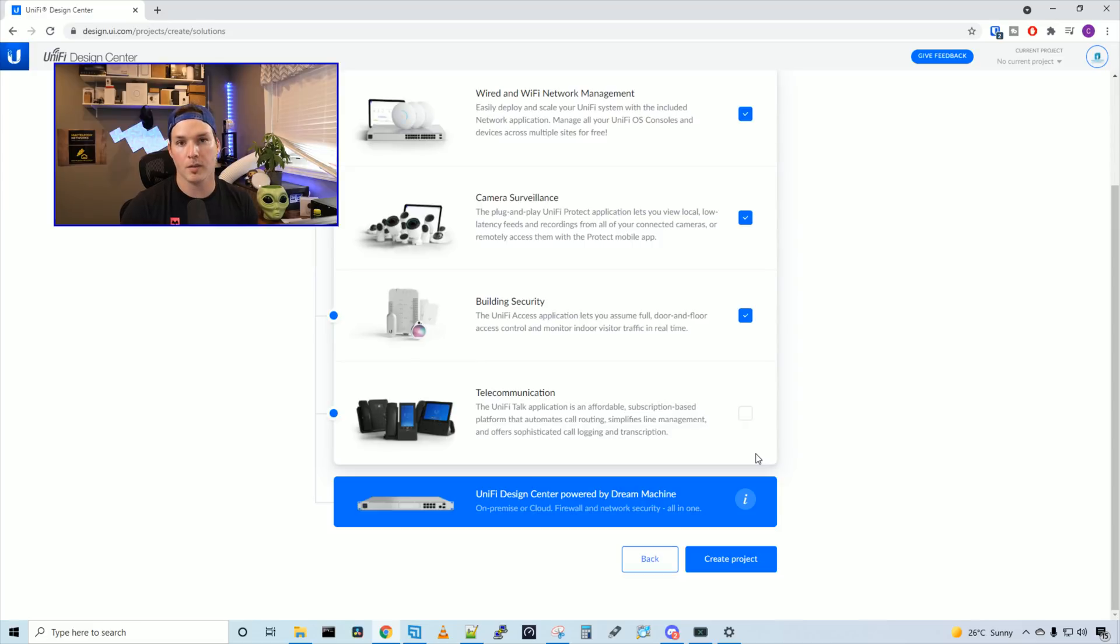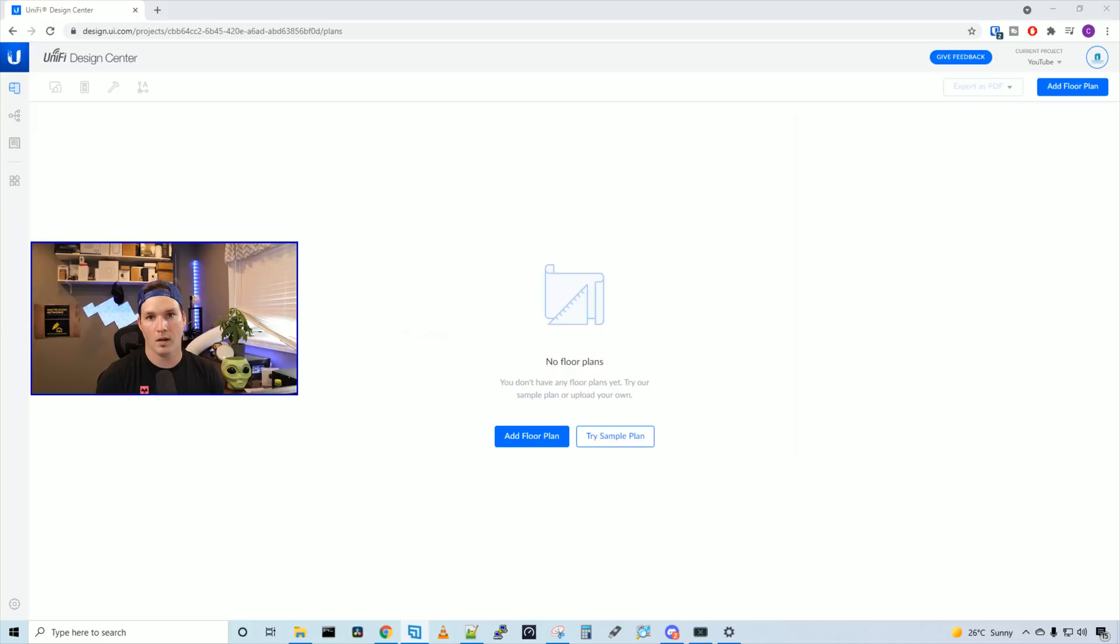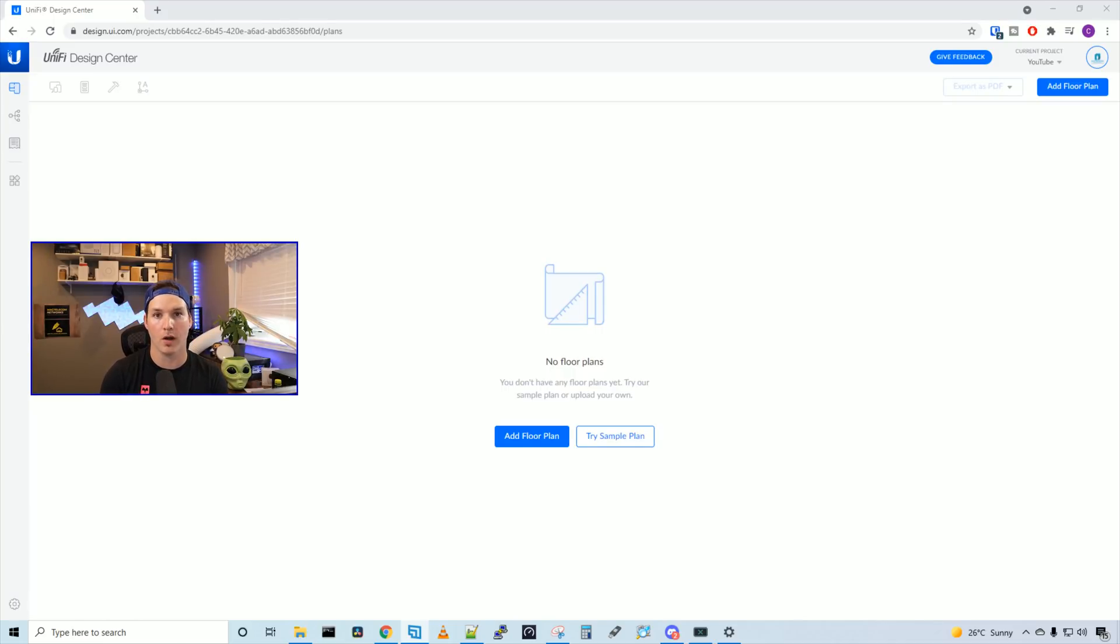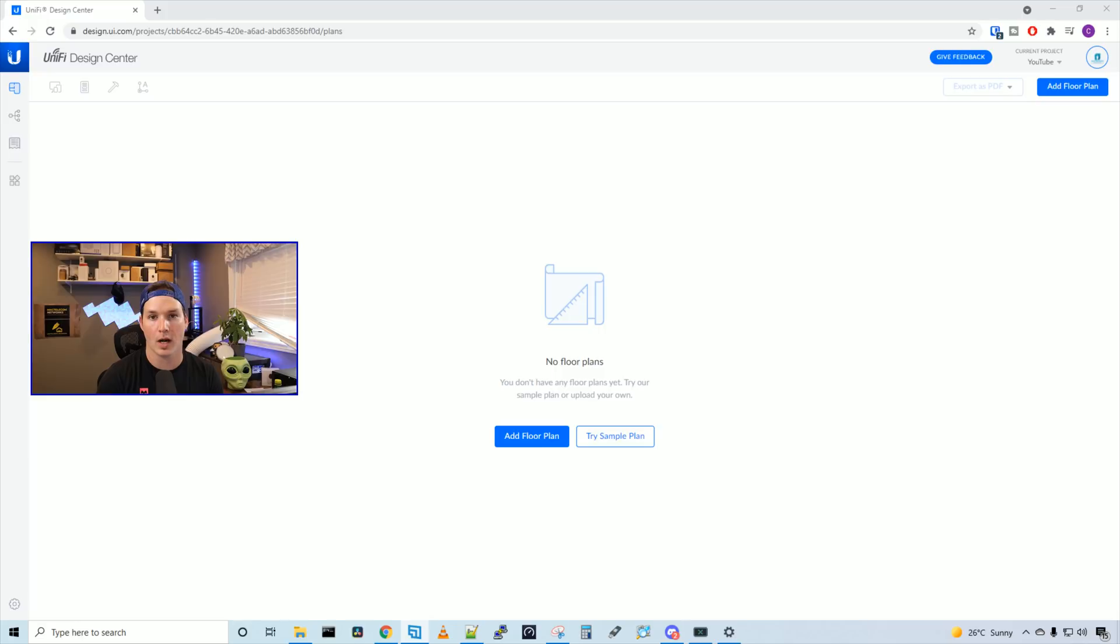For telecommunications, we won't be using Unify Talk, as it's not available in Canada yet. And then we'll press create project. Now the project is created, we need to either add a floor plan. If you have a floor plan of your home or of the office building that you're doing this network deployment for, or if you just want to play around with this, you could try the sample plan.